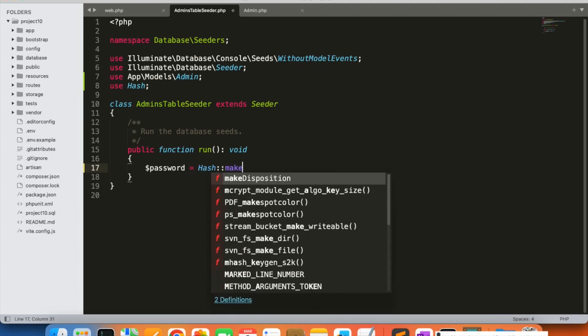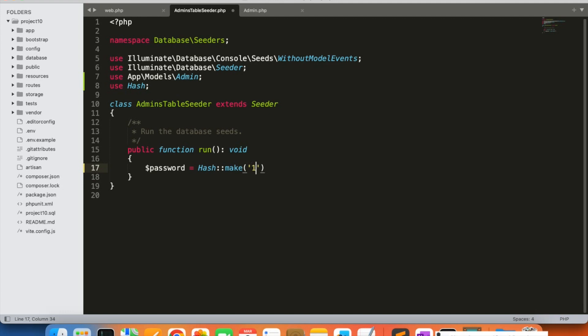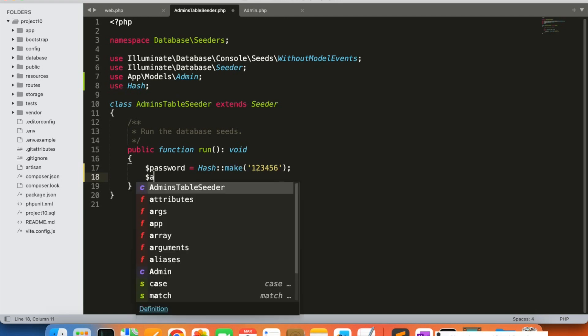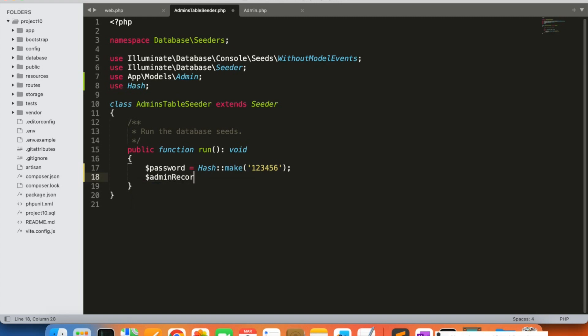We are going to use the Hash class here so that we can generate the hashed password. I'm going to generate a simple password first. Using Hash, I'm going to convert '123456'. We could also generate a random password, but for now we'll use 123456. Later on, the admin can update their password after logging into the admin panel using a change-password functionality we will add. This Hash class will convert it to a hashed password.